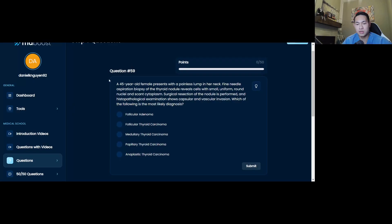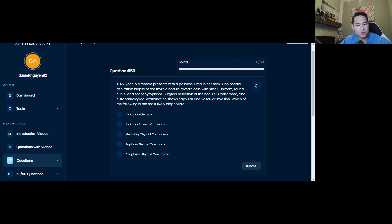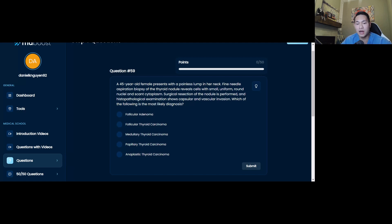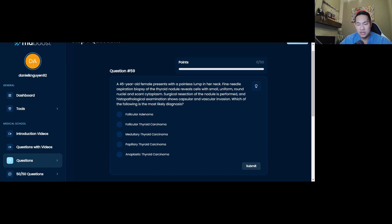Step one, figure out the main specific topic of the question. Taking a look at question 59 here, the question says, which of the following is the most likely diagnosis? Let's say you miss this question, you're reading it through, you automatically know that it's an endocrine question, but that's not good enough. You have to be specific with the topic that you want to review later. So in specific terms, this is going to be an endocrine thyroid cancer question.